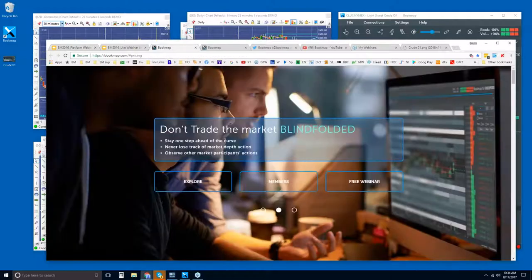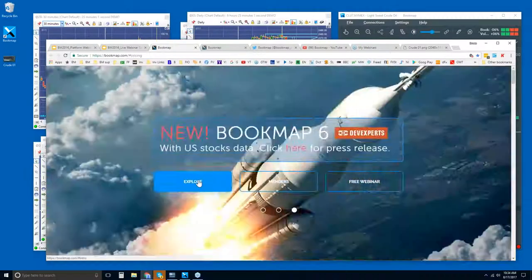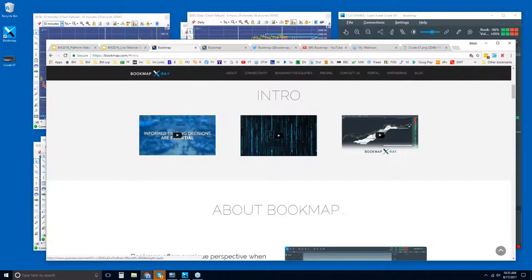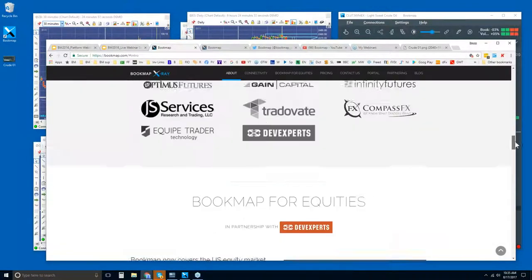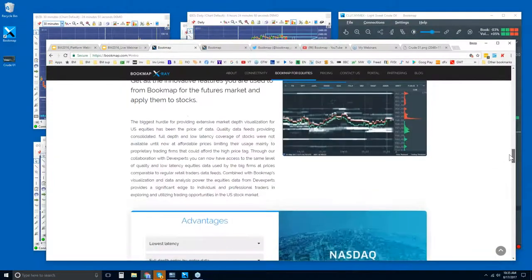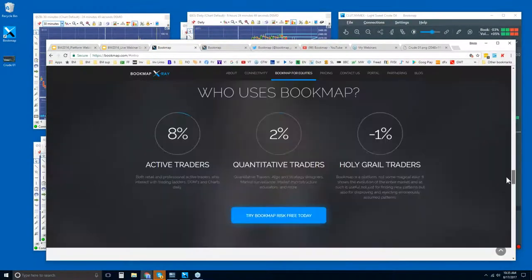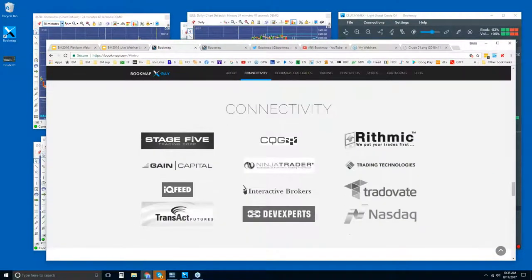Let me show you the website — click on Explore. There are a few intro videos here, so for those of you who are new, please watch those videos, they're very short. And then scrolling down, you will need to connect Bookmap with a data provider. We're not a data provider ourselves, so that is something you will need.